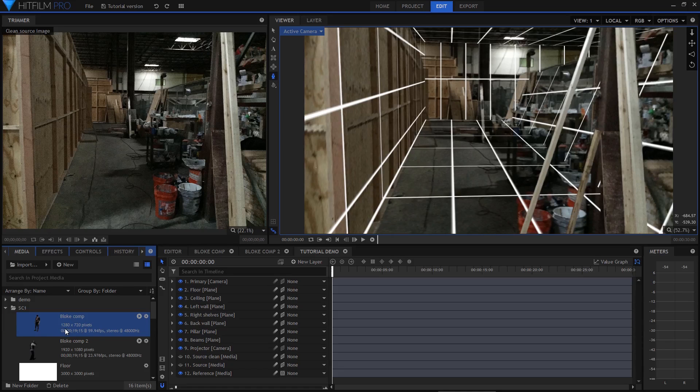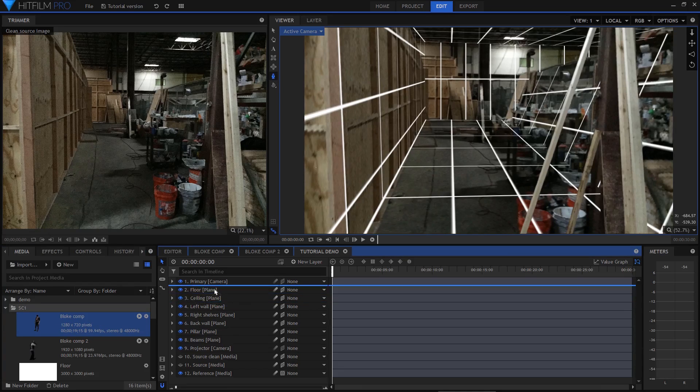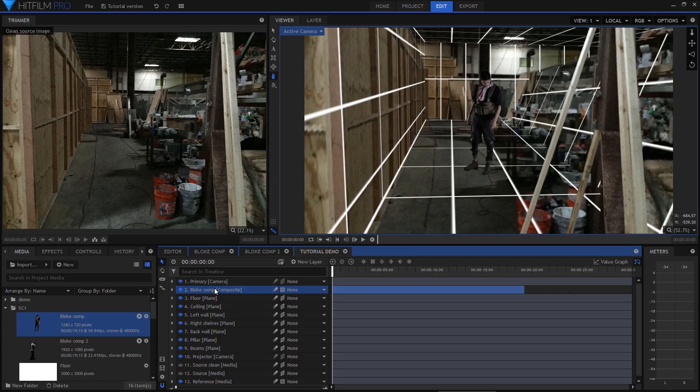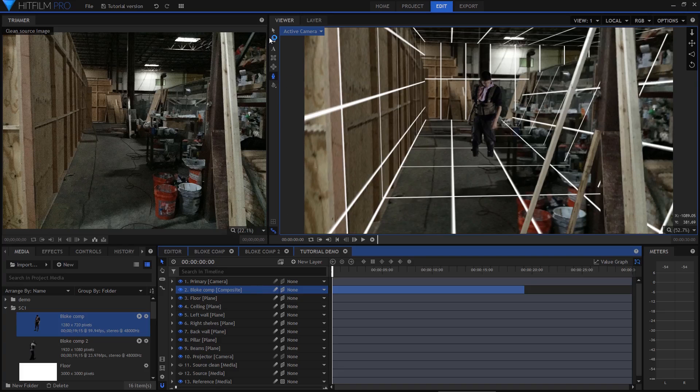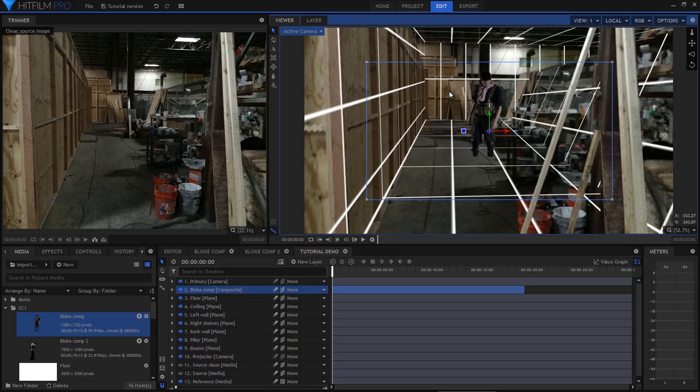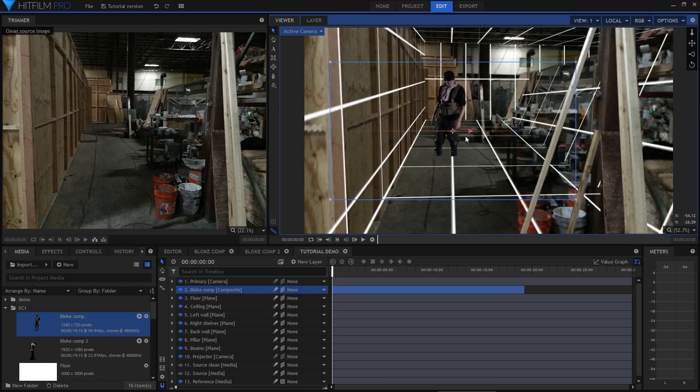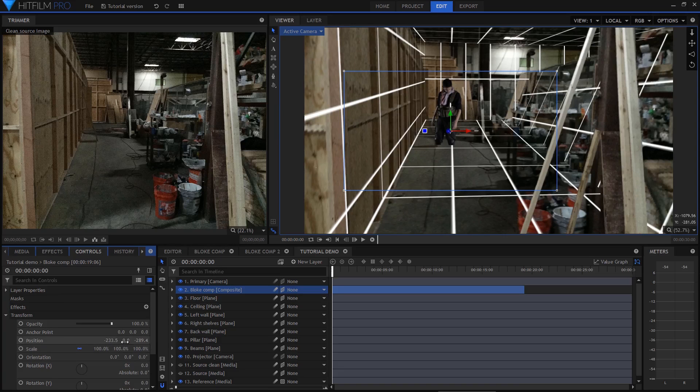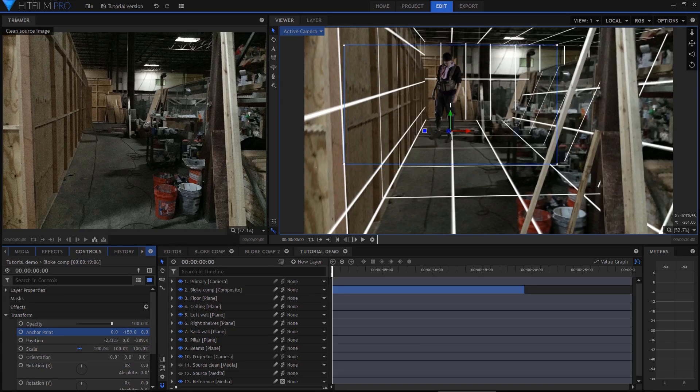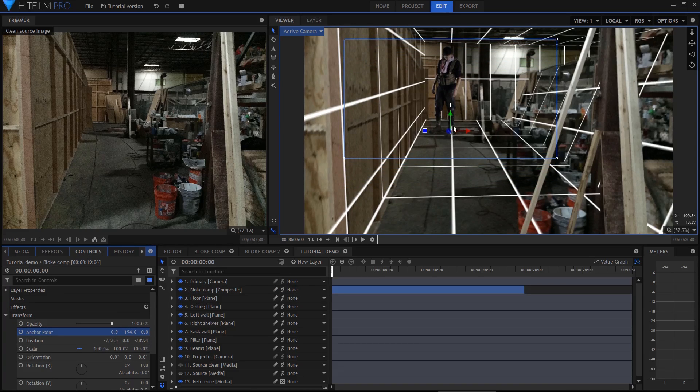So here I am with the keyed actors. I can now drop those composite shots into the scene. I'll set the layer to 3D plane, note how his feet have now disappeared into the floor. We can use that to position him accurately in 3D space. First I'm going to adjust the layer's anchor point so that it sits on the actor's feet.